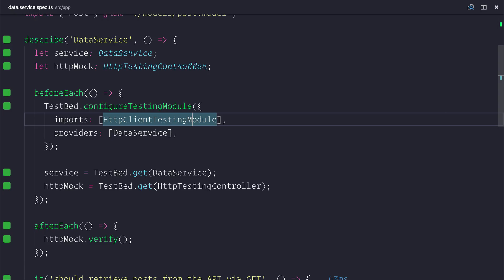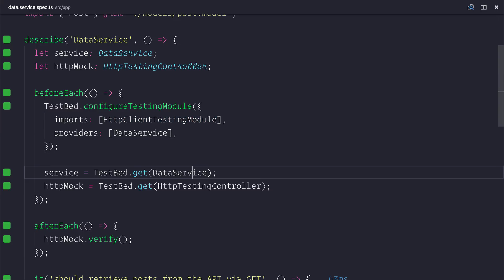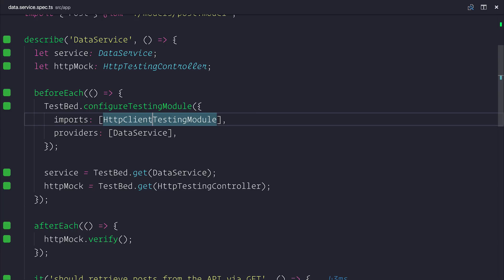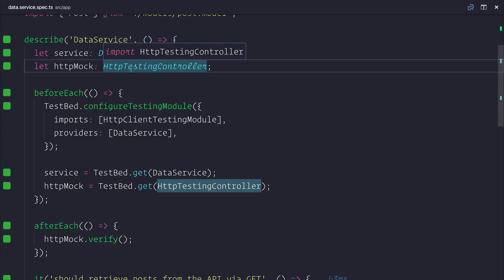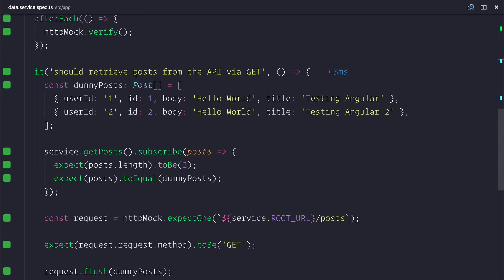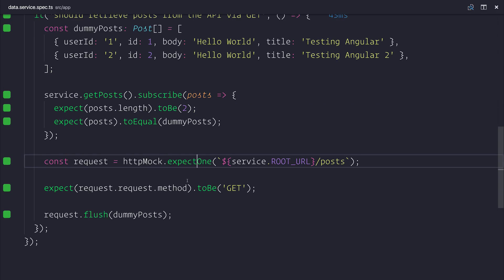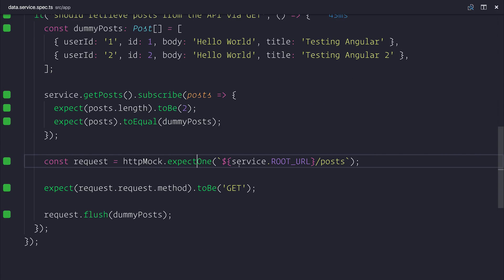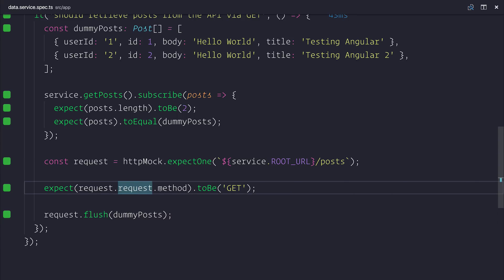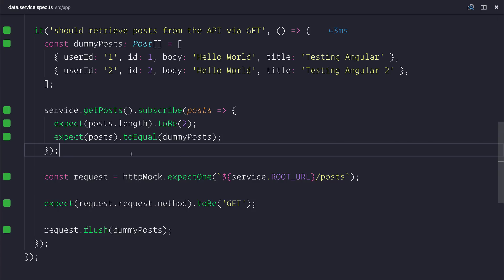So what have we looked at inside of this lecture? Well we've looked at things like testbed and making testing modules. We've looked at getting instances of injected services using testbed.get. We've looked at the HTTP client testing module and the subsequent testing controller. We've looked at determining whether our URL was correct, whether our request method was also correct. And this allows us to then of course test to see whether we are getting those posts as expected.